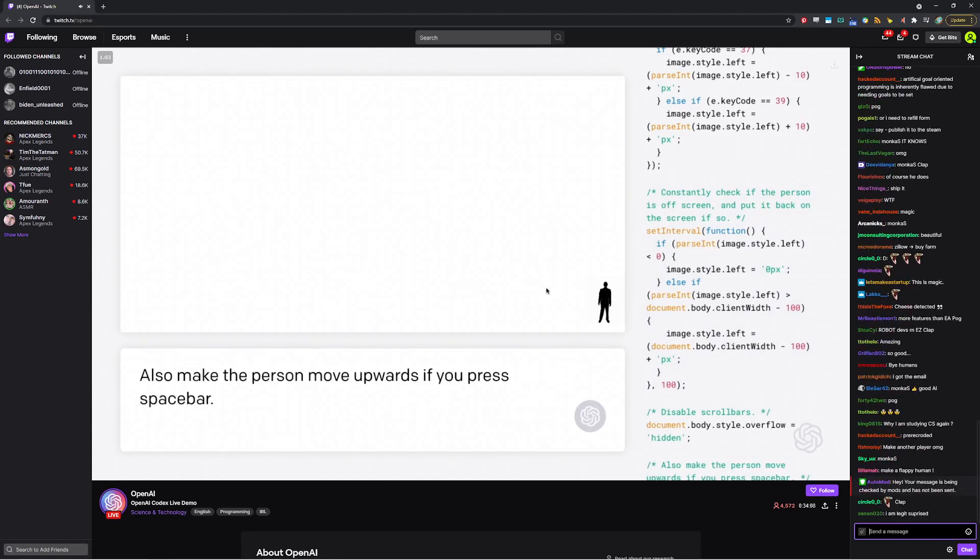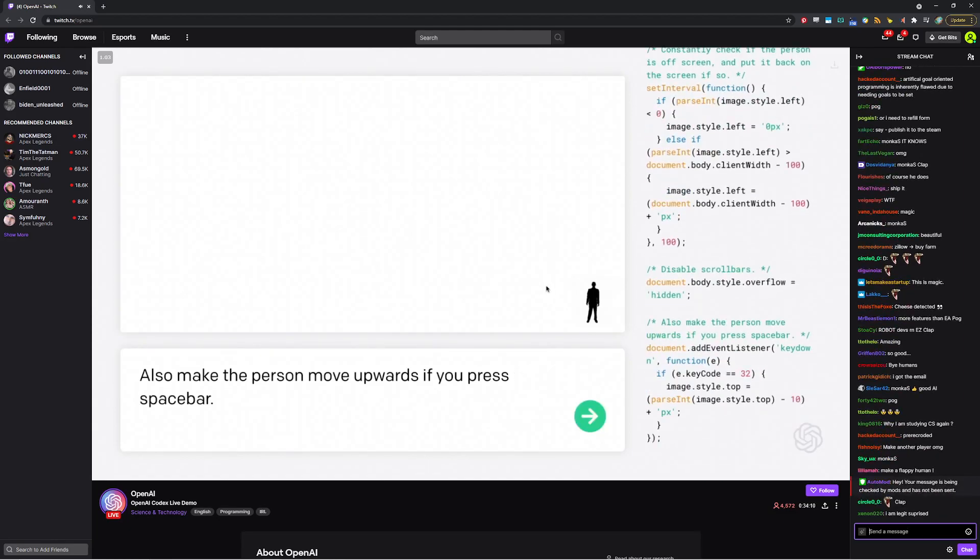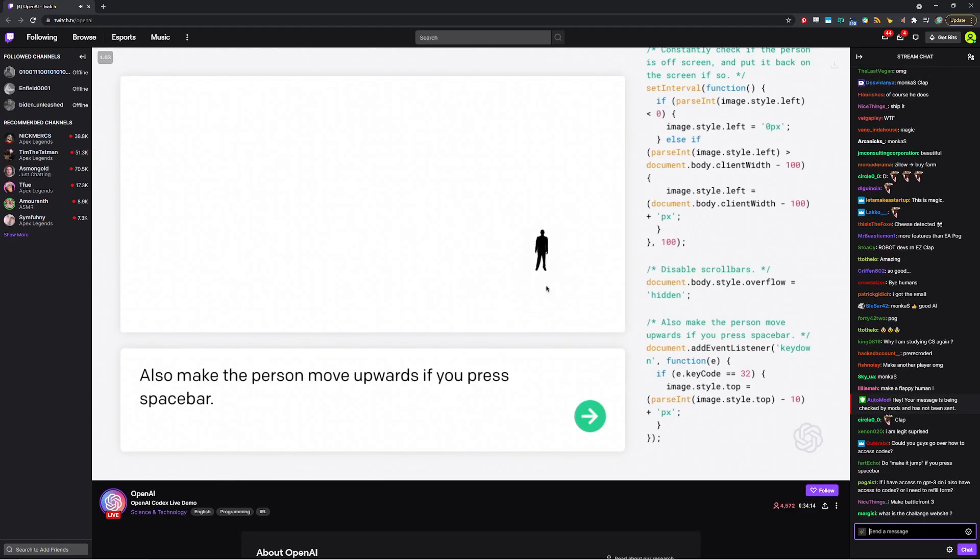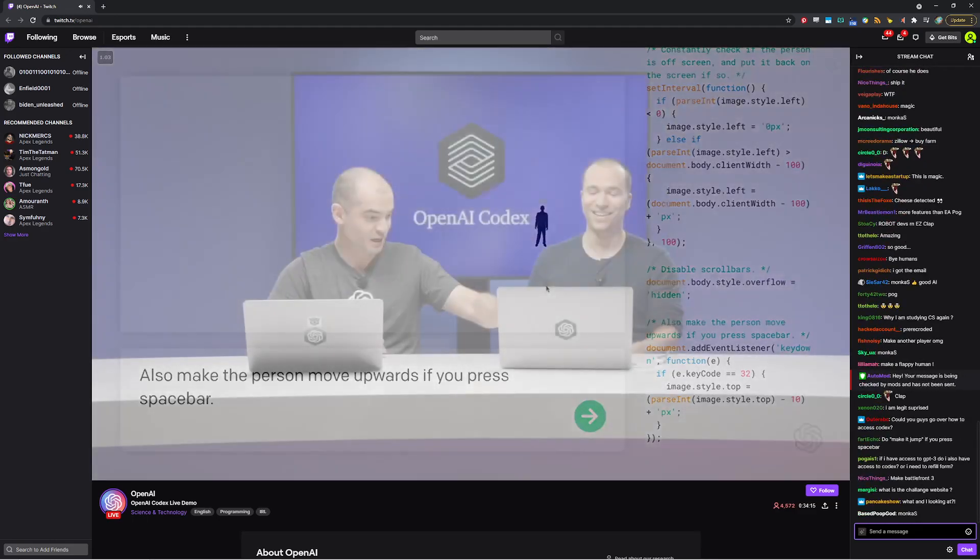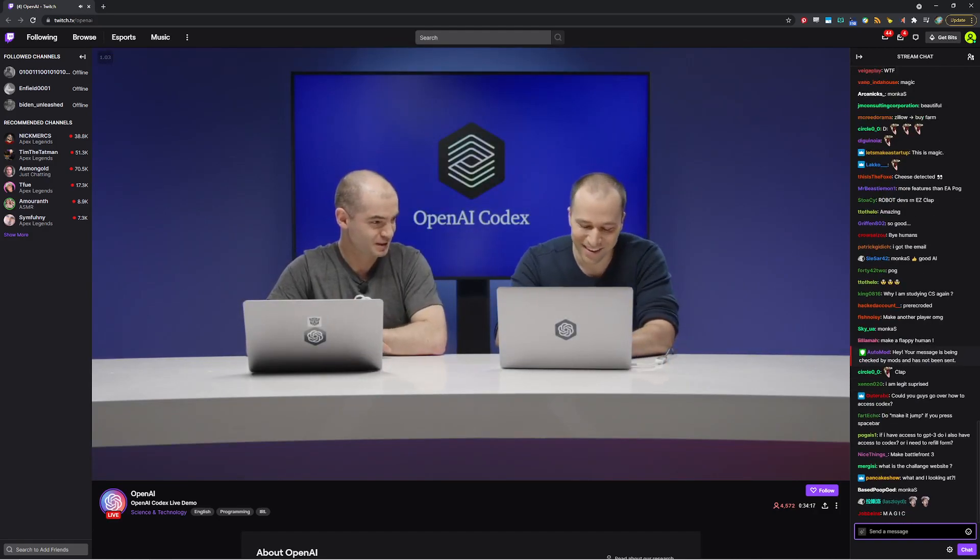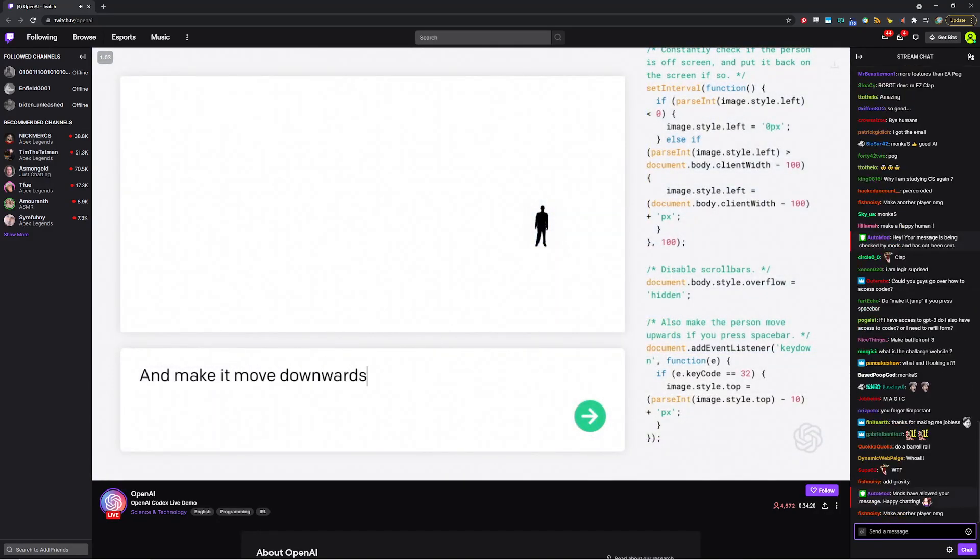Let's give it a try. All right. Do you think it's going to work? Let's find out. Oh! And there we go. That is nice. We need to make it also move downwards. Oh, no. Okay. And make it move downwards if you press the down arrow key.